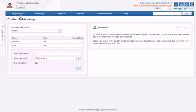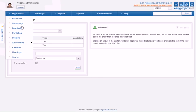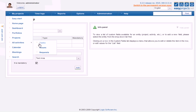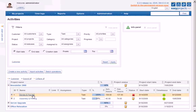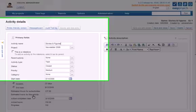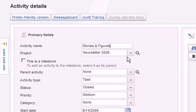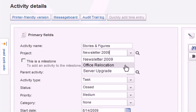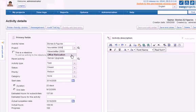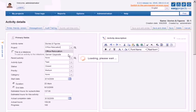With version 6.2, you can now also easily move an activity from one project to another. EasyProjects will also automatically move and take care of all the time entries, dependencies, and assignments associated with that activity. To use this feature, simply open an activity and select a new project from the newly available drop-down menu.